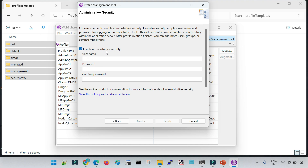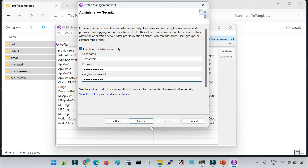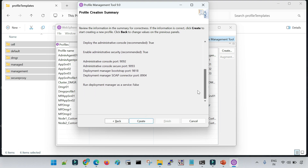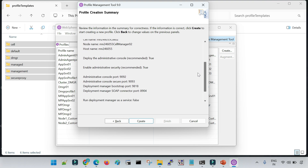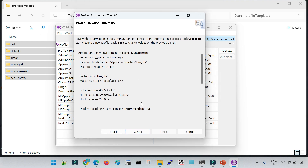Now we have the option to enable admin security. If you enable it, you will need to provide a username and password at multiple places — configuration, start, stop — wherever you go. If you don't enable it, it will not prompt you. I'm going to enable it and provide a username and password. Clicking Next, you can see multiple default values displayed on screen — automatically selected because we chose the Typical option. For example, the DMGR profile name is DMGR02.